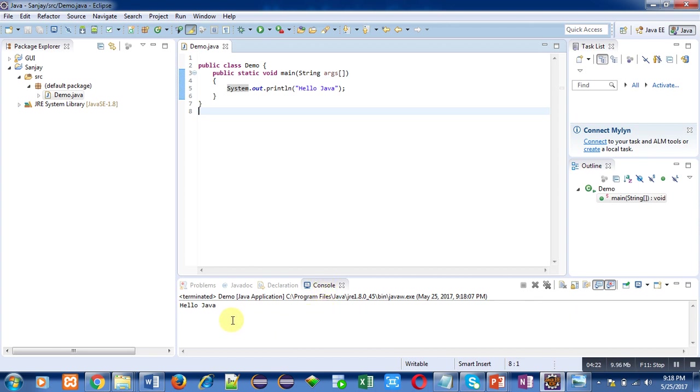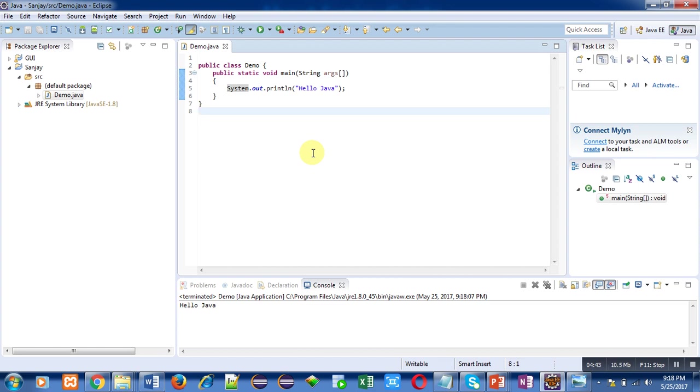Friends, first you have to create Java project. Inside Java project you have to create a class. Then after creation of class you have to type your source code, then you have to save it. It is automatically compiled and converted into bytecode. Then using play option you have to execute your program and output will be displayed on console.